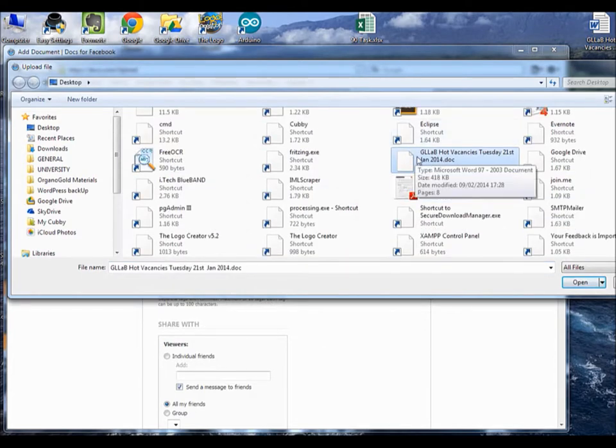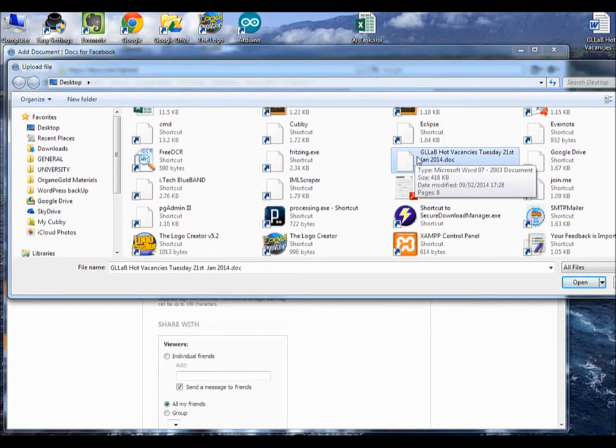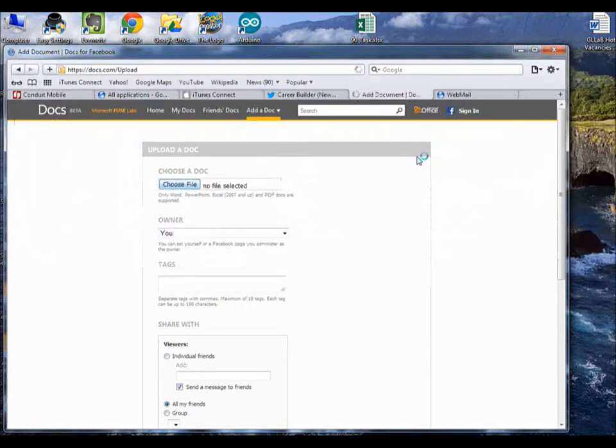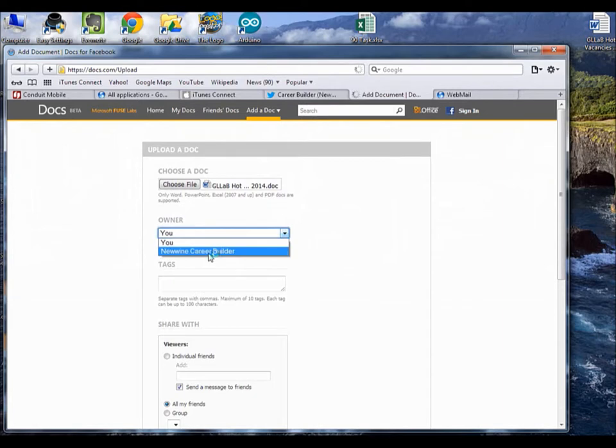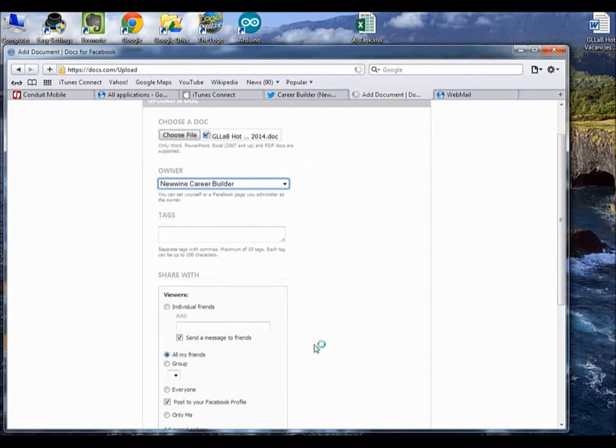I think everything for me is pretty much easy. This is the file that we want to upload. So you double-click on that, you change this to New One Career Builder.